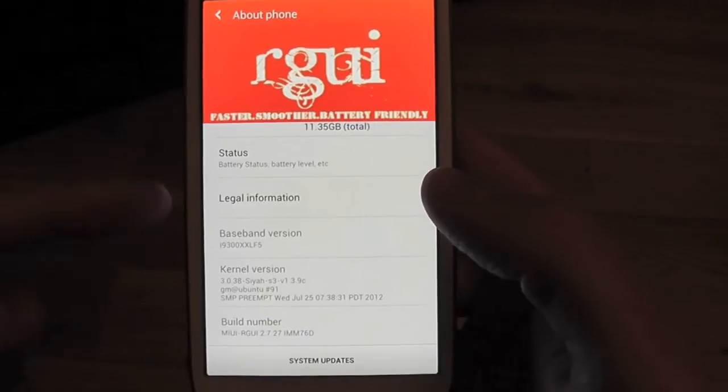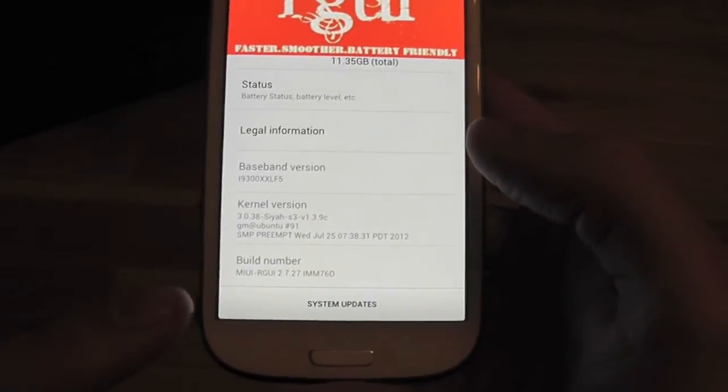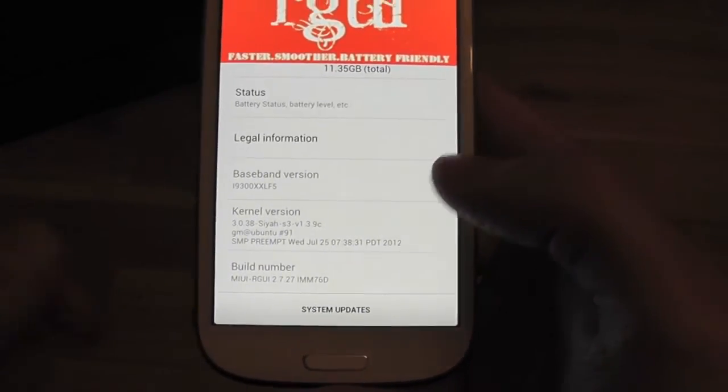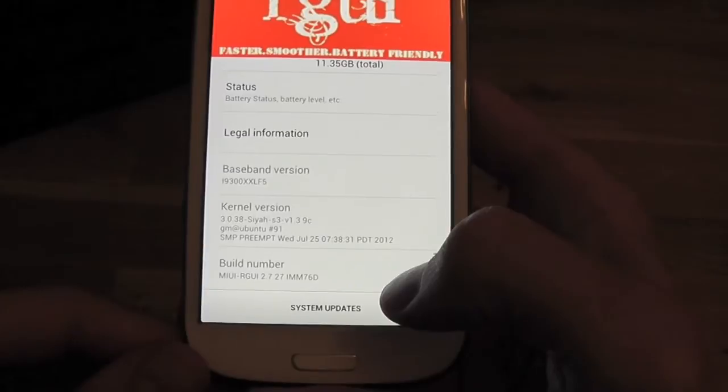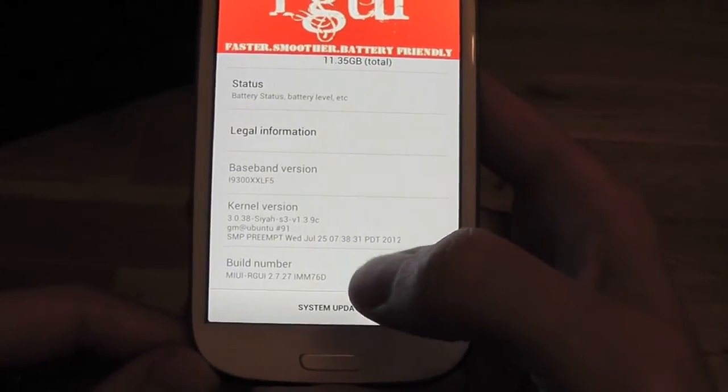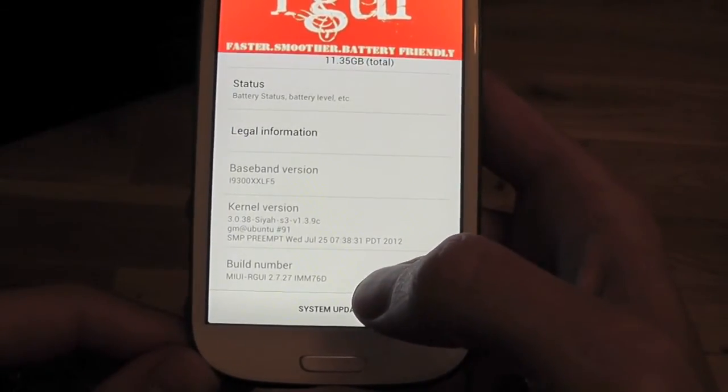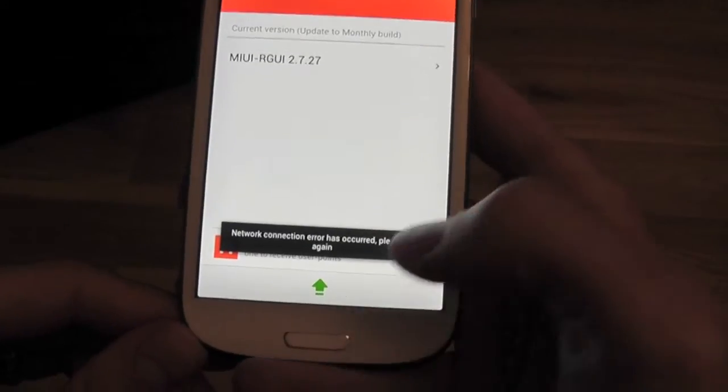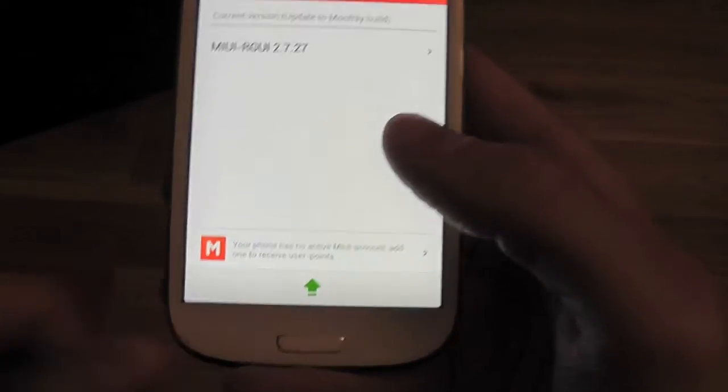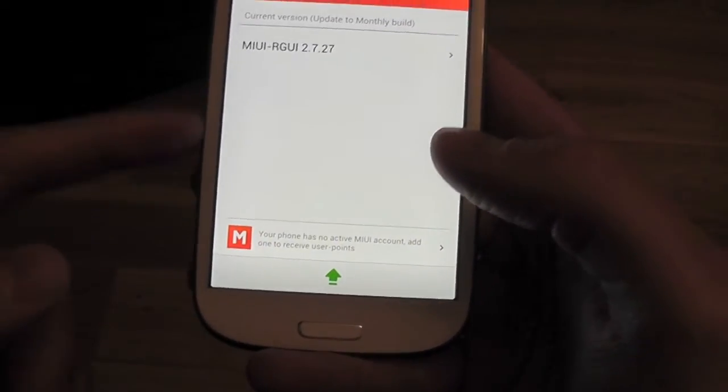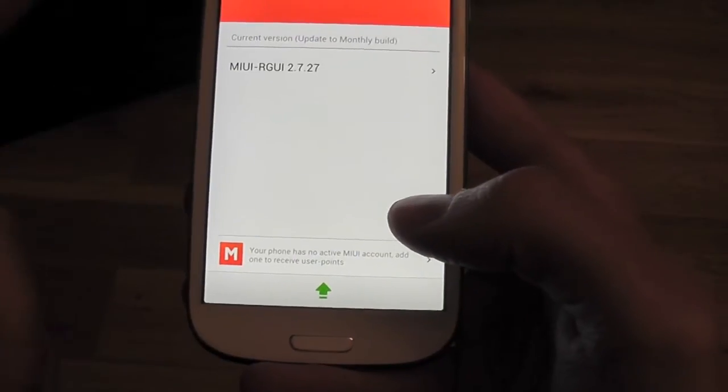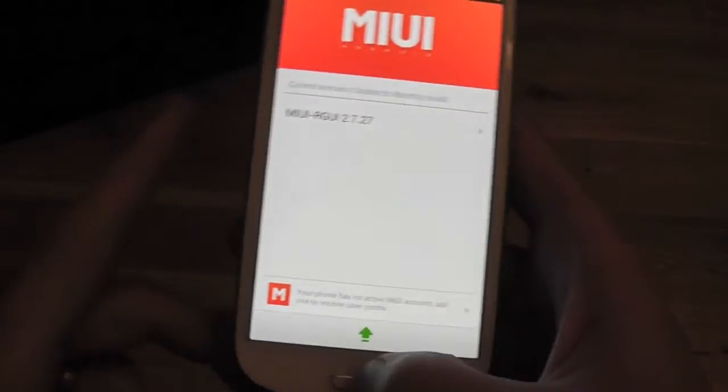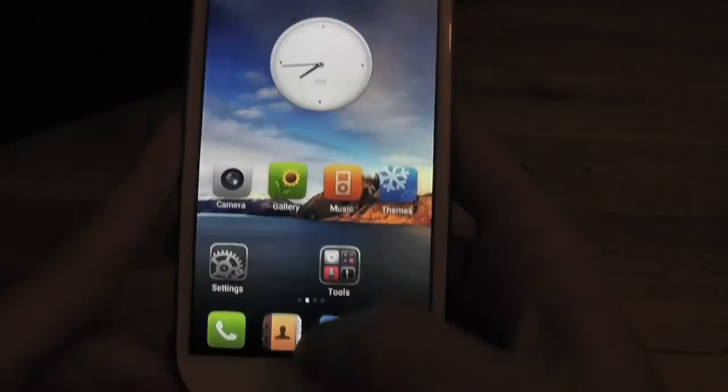Another good thing about this ROM is that you can update the ROM straight from the phone. You don't have to keep flashing. All you would do is hit system updates and check for new version. Obviously I'm not connected to Wi-Fi yet, but your new version would come up and you would just click it and that would be you.